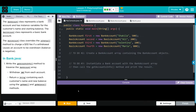The basic account class represents a basic bank account. The basic account class overrides the withdraw method to charge a $30 fee if a withdraw causes an account to be overdrawn, meaning the balance is negative. In Bank.java, we're going to write the get account info method to traverse the bank account array, withdraw 300 from each account, and return a string containing each customer's name and new balance using the getName and getBalance methods.